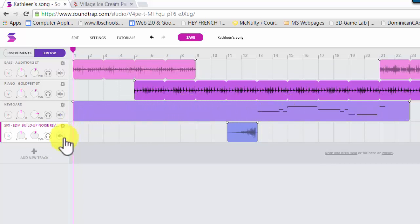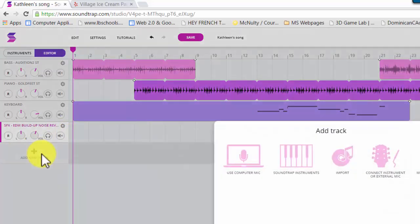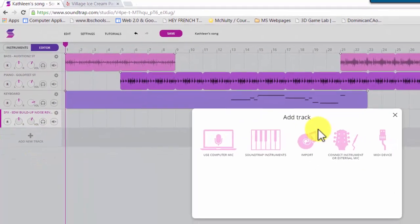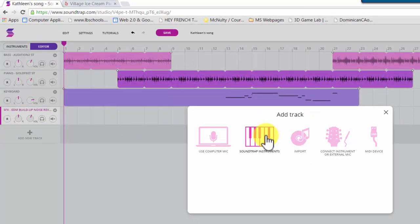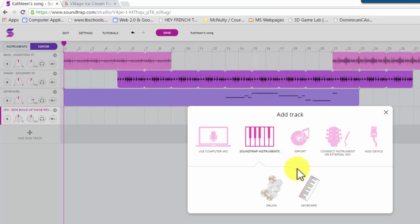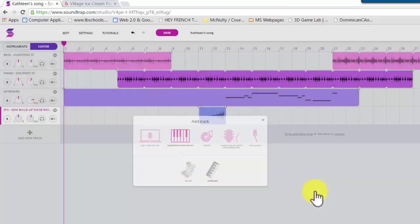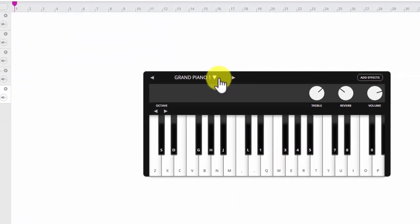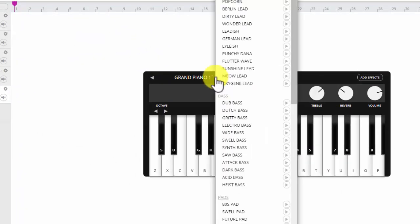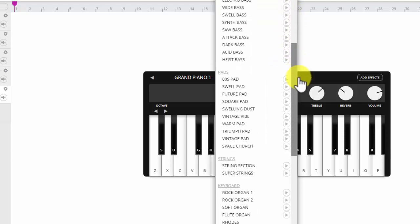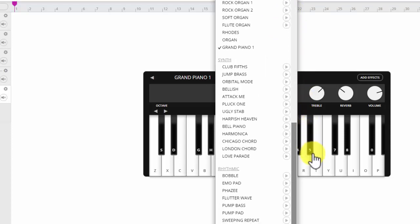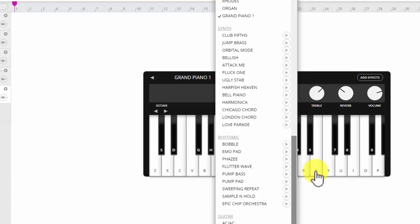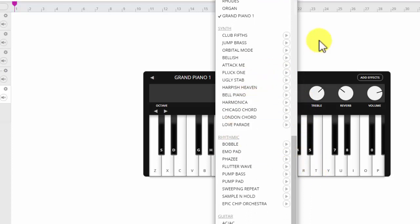And I did that by doing this. I clicked Add New Track, and then I clicked SoundTrap Instruments, and went to Keyboards. I picked Grand Piano, but there's a whole bunch you can pick from. So anything that sounds like it would go well for your song, and you can pick that.